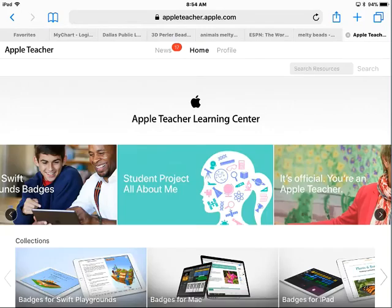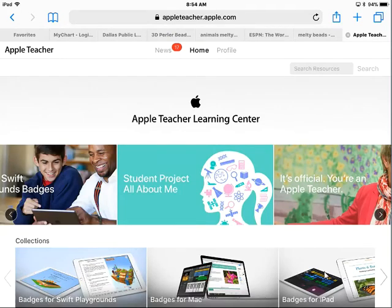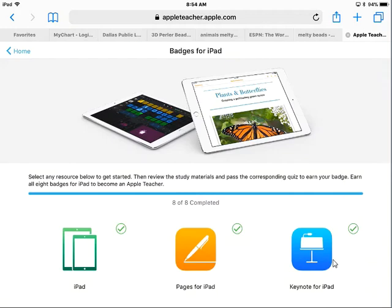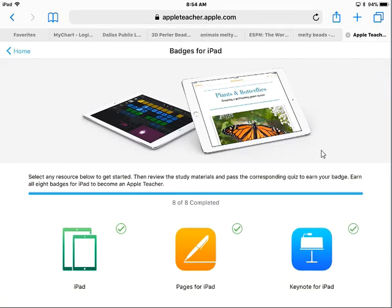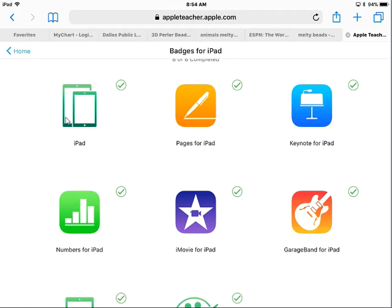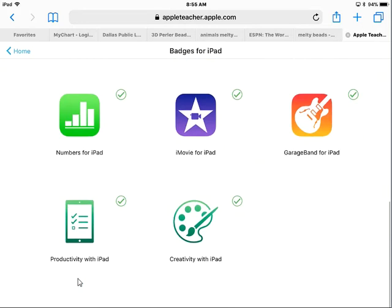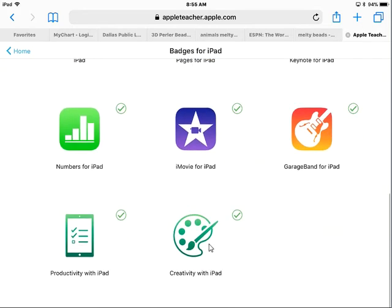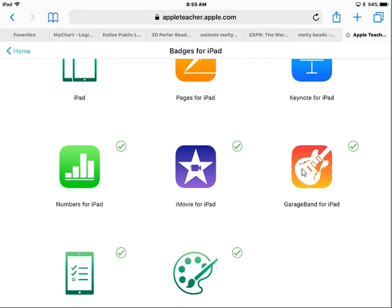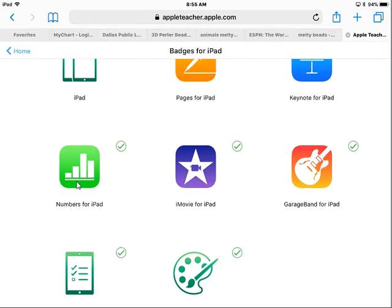It will take you to the Apple Learning Center. From there, come down here to Badges for iPad. You will see eight different badges that you can earn. iPad is just general and it's a very easy course with credits. Pages is like Google Docs or Word. Keynote is a presentation, like Slides or PowerPoint. Numbers is like Excel. iMovie, GarageBand, Productivity with the iPad, and Creativity with the iPad. The only one that's not very useful in the classroom setting is GarageBand, and you probably use Excel or Sheets for Numbers. Everything else is pretty good and pretty easy.